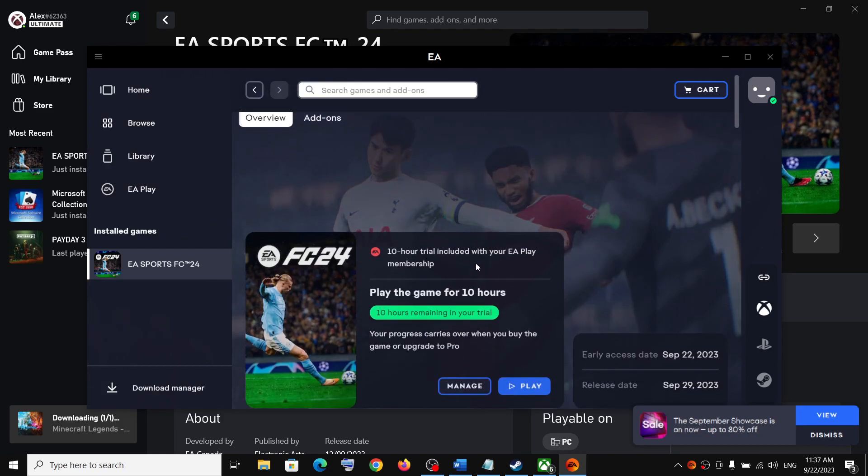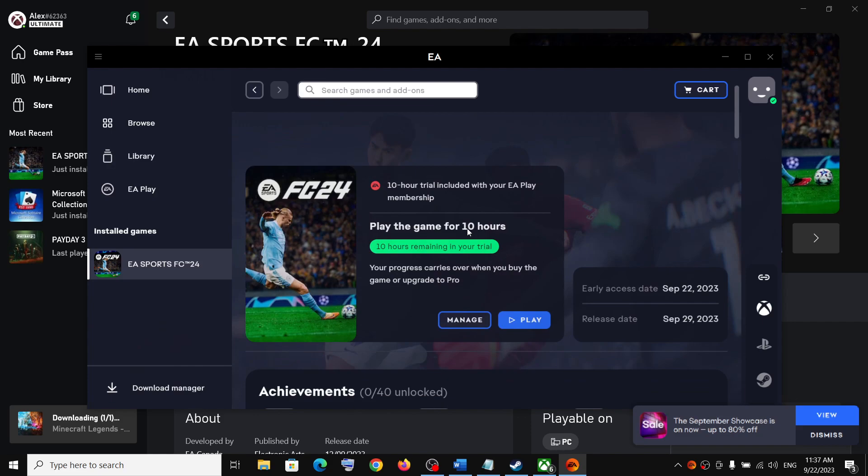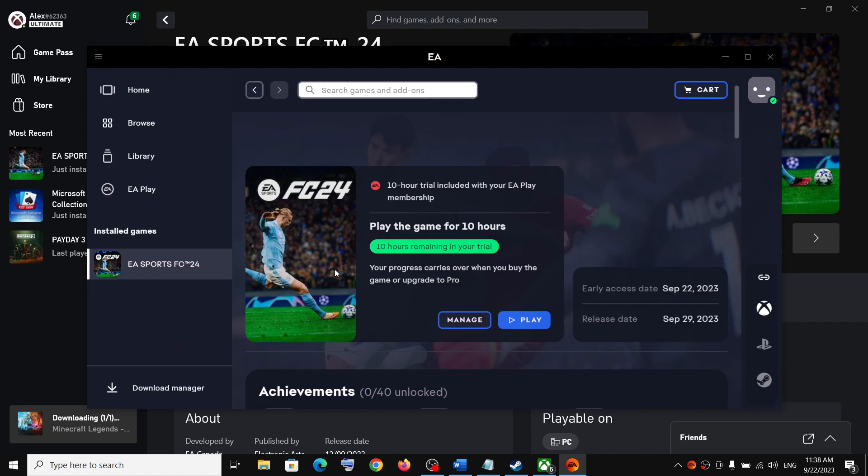So that is for 10 hours. This is the trial for 10 hours. Now in my case the game is already installed, so there is a play option, but in your case it will give you installation option.